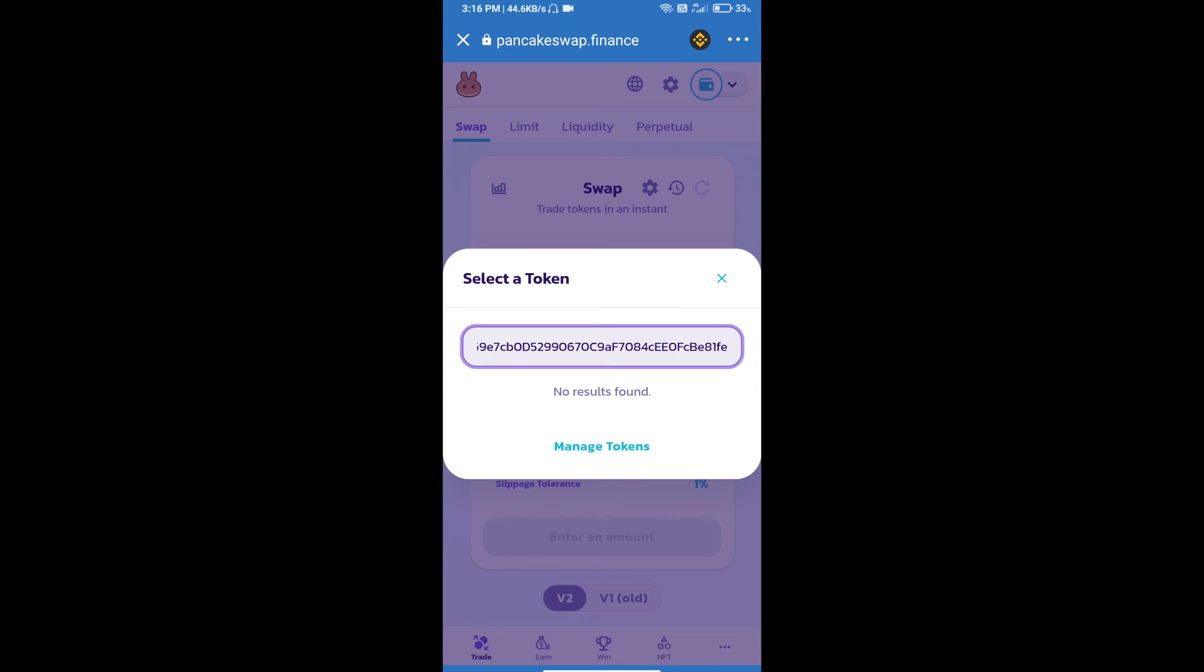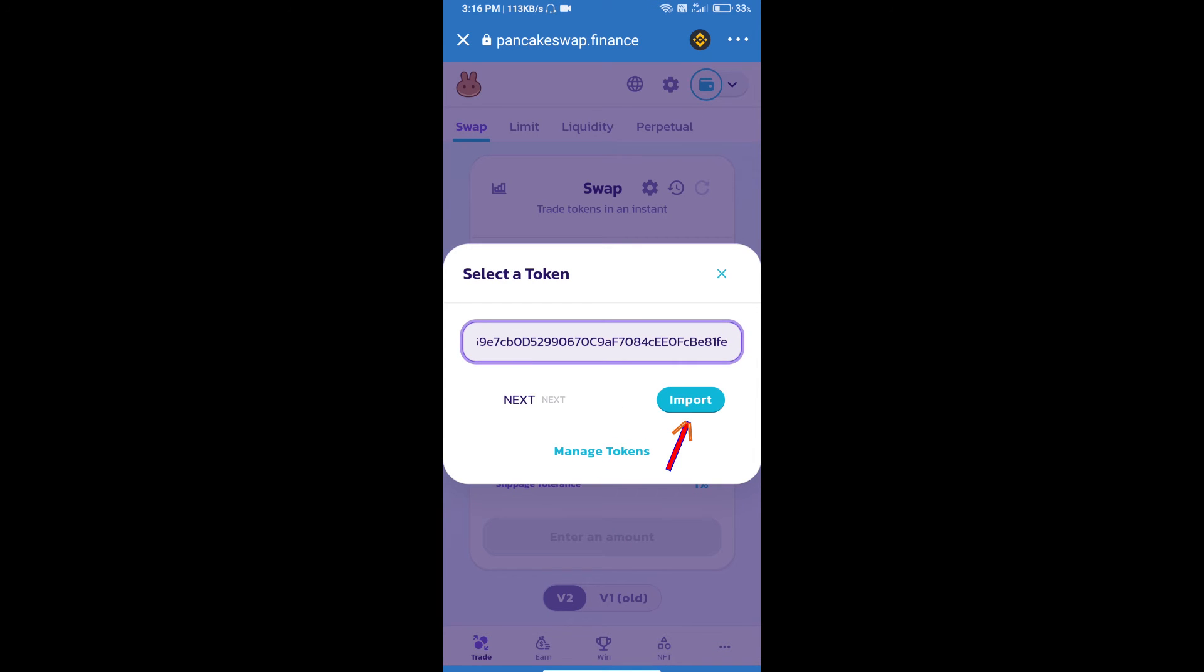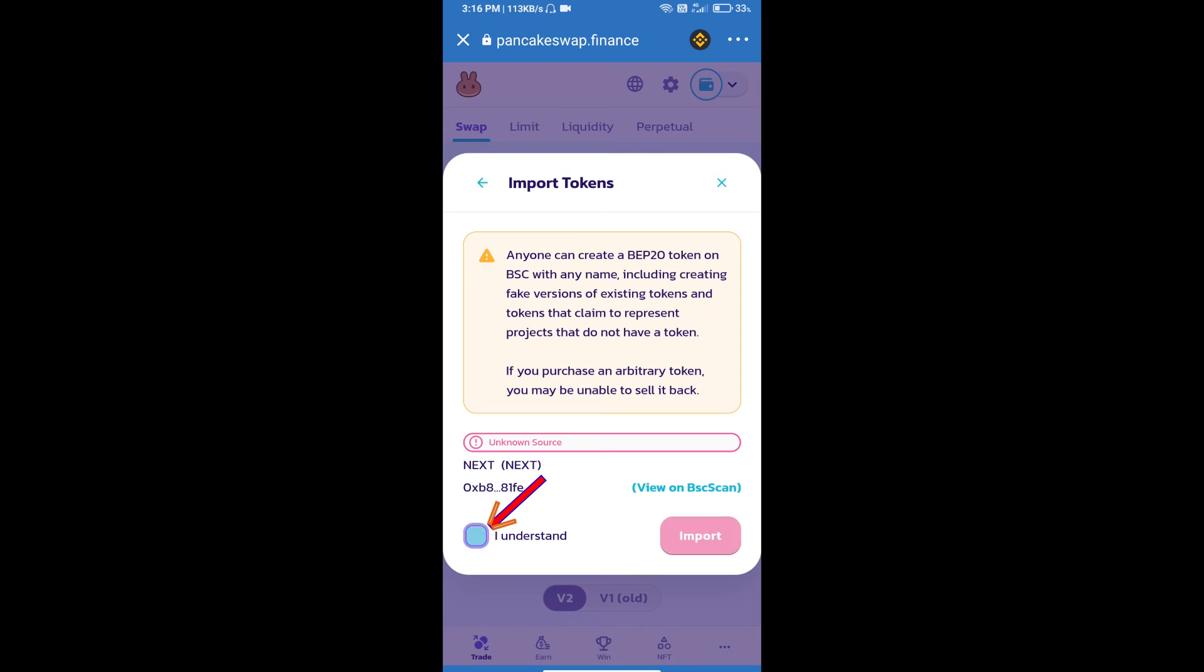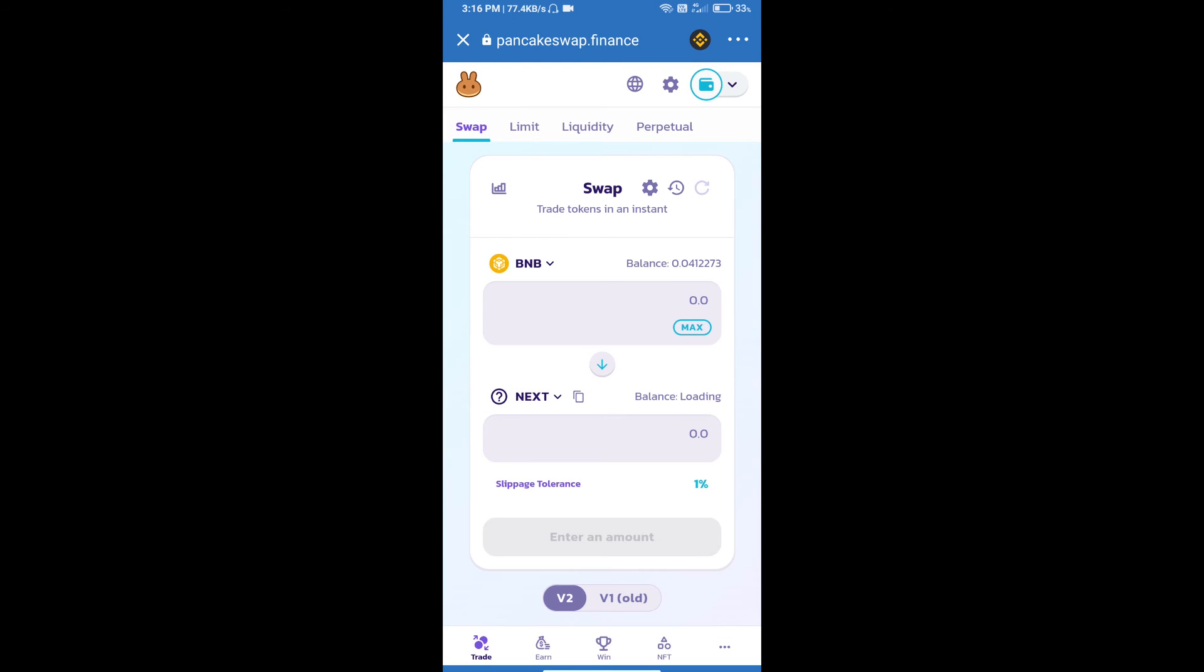We will click on import, click on I understand, and re-click on import. After that, we will set slippage for effective purchasing. Click on this icon.